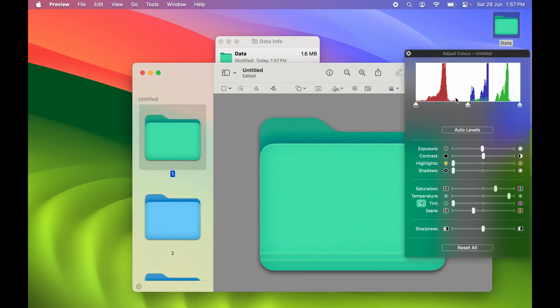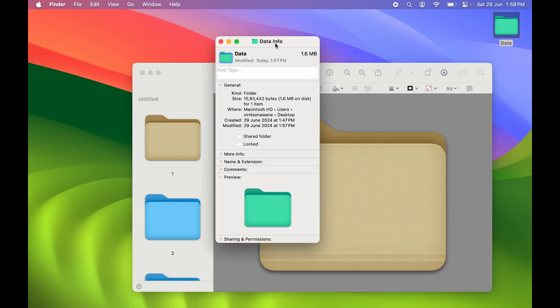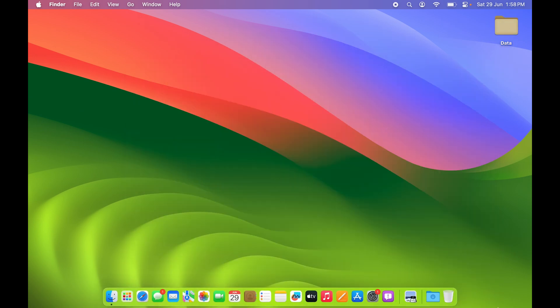You can try changing the color again — let's say you want to keep this color this time. After changing the color, select the folder, copy it, go to the Info page, select the small folder, and paste it. You can see we've successfully changed it to another color. That's how simple it is to change folder color on your Mac.